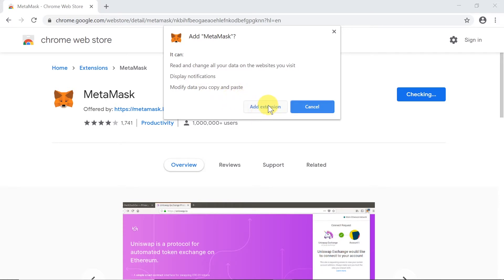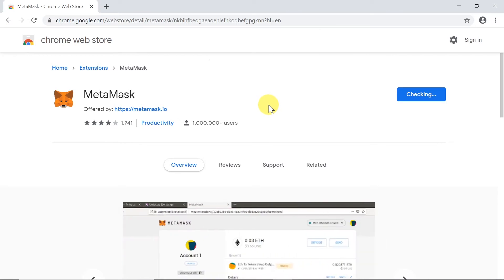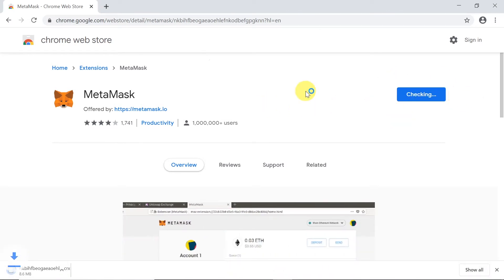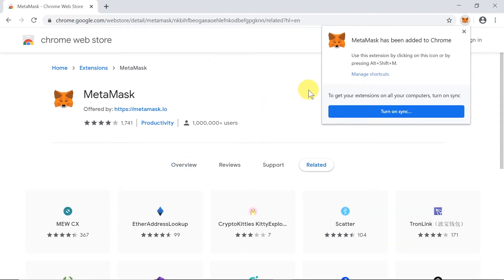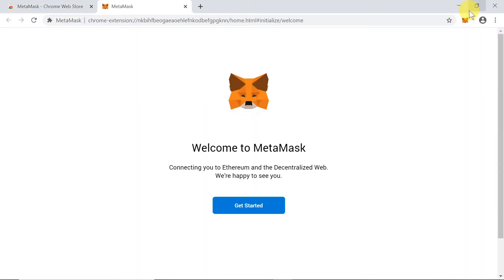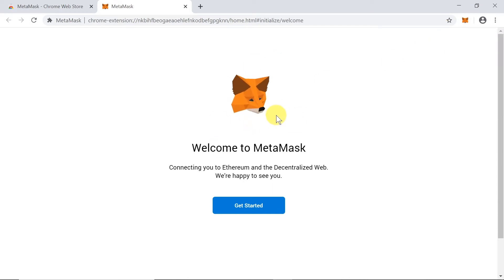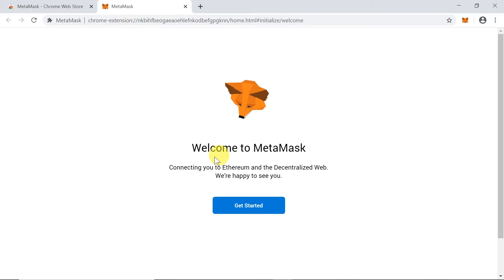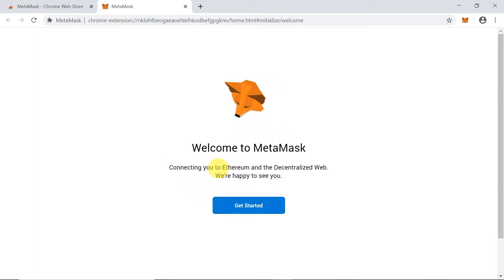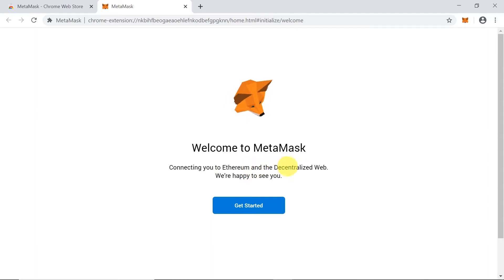As soon as we do this, MetaMask will be added. The next step once it's installed is to click on the fox icon in the top right corner. A website will open that allows us to start using MetaMask. Click 'Get Started' and we'll be able to create our own wallet to connect to the decentralized web.